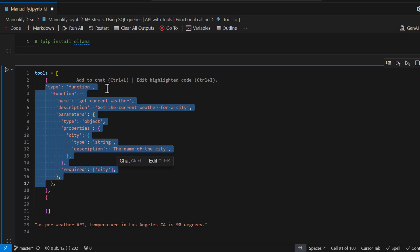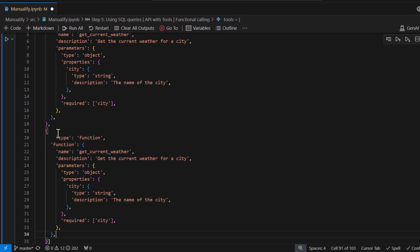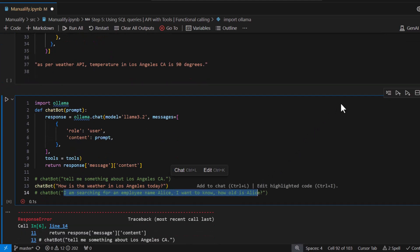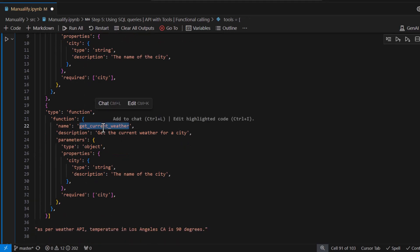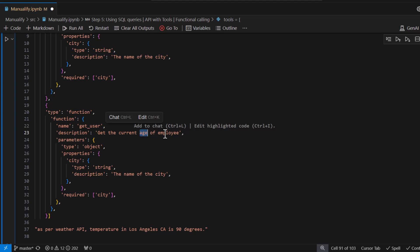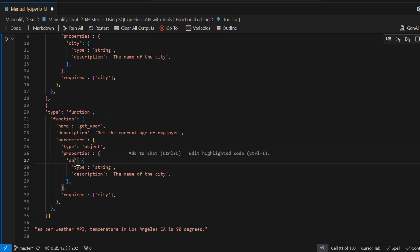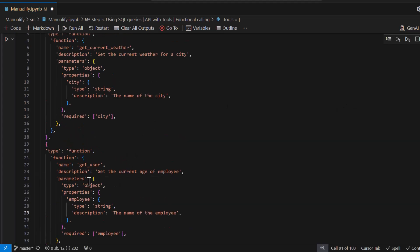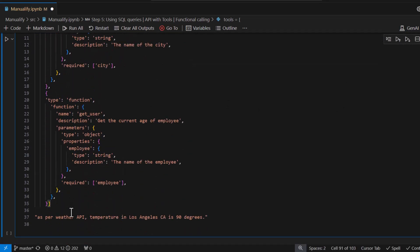Now let's define the second tool. Since tools is a sequence you can define as many tools as you want. I want to show an example: 'Tell me the age of an employee.' So let's call this function get_user. The description is 'get the current age of an employee' and instead of city the parameter is employee_name.